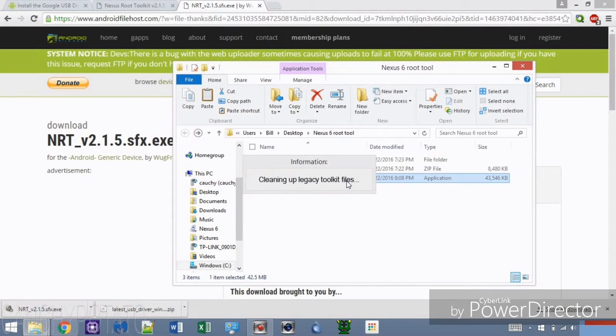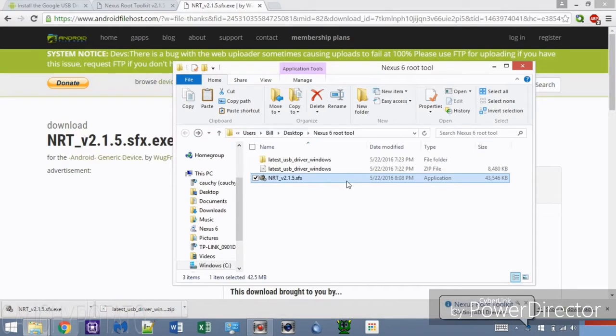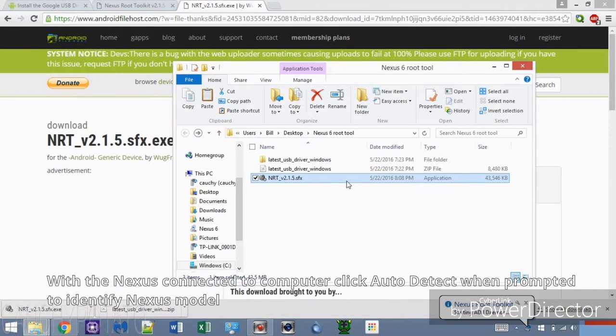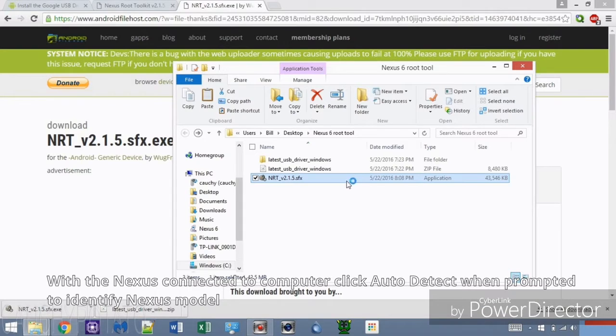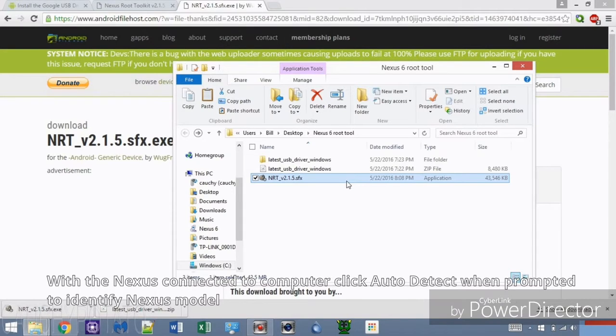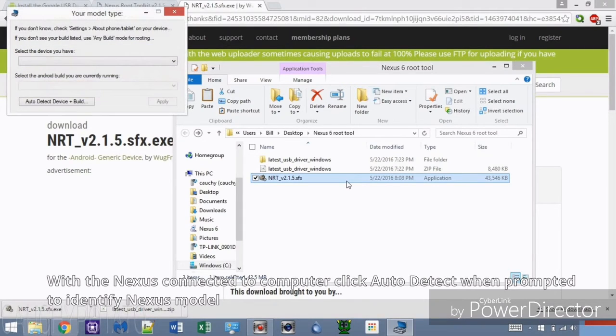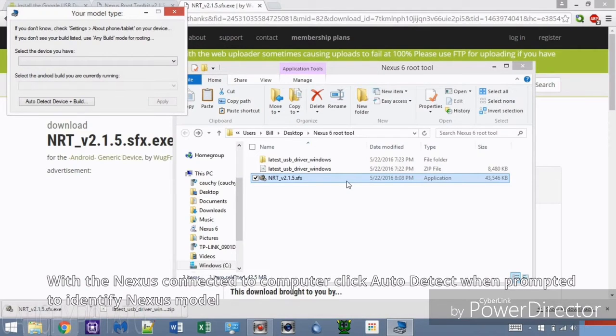The Nexus Root Toolkit will ask for the model type of the Nexus device connected to the computer. Make sure your Nexus device is connected via USB cable, then click Auto Detect Device. I have a Nexus 6, so it should detect it as that.